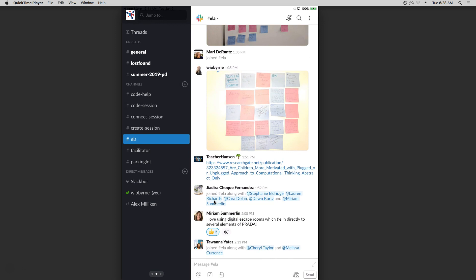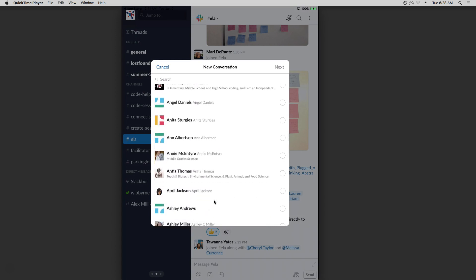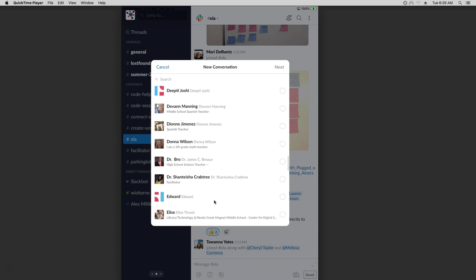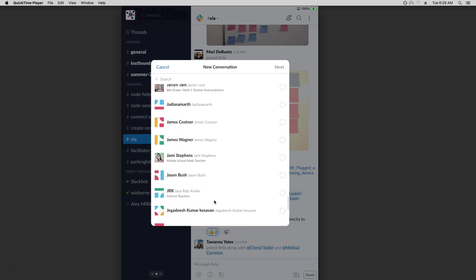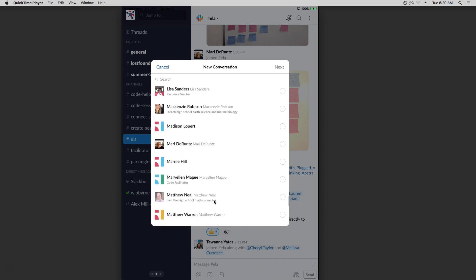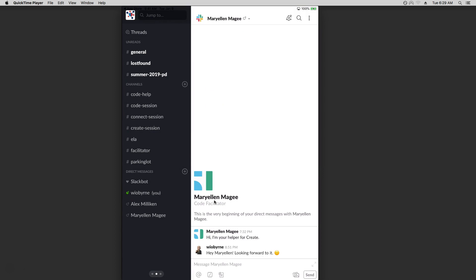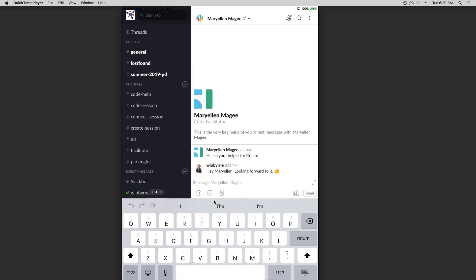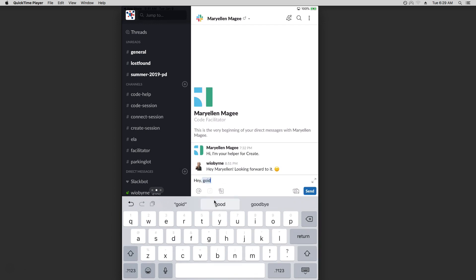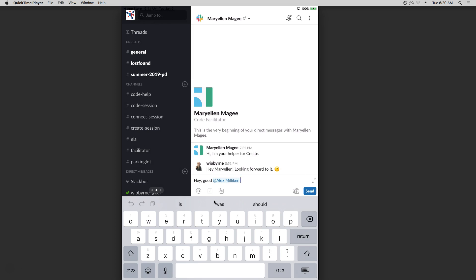One of the nice things is I can also go into Direct Messages and send a direct message to someone right away. You can see pretty much everybody's in here. I've had messages before with Mary Ellen, so I can go in and direct message her right back and say good morning. I can also click on the at-sign, which is going to allow me to name someone — so if I wanted to mention Alex, I could add that there.